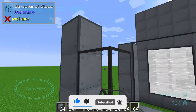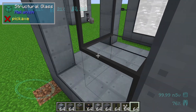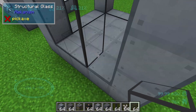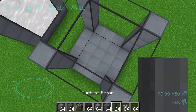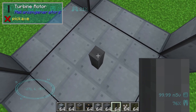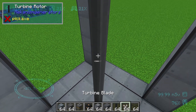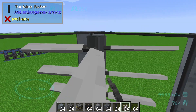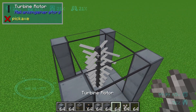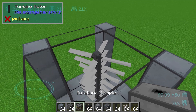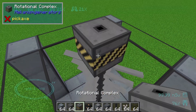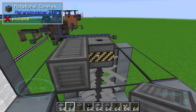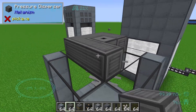Now we come to the technical part. First we need to build up some rotors — one, two, three, and four. These rotors need some plates, eight each. On top of the rotor will come a rotational complex, and then we build up some pressure dispensers in a square like this.